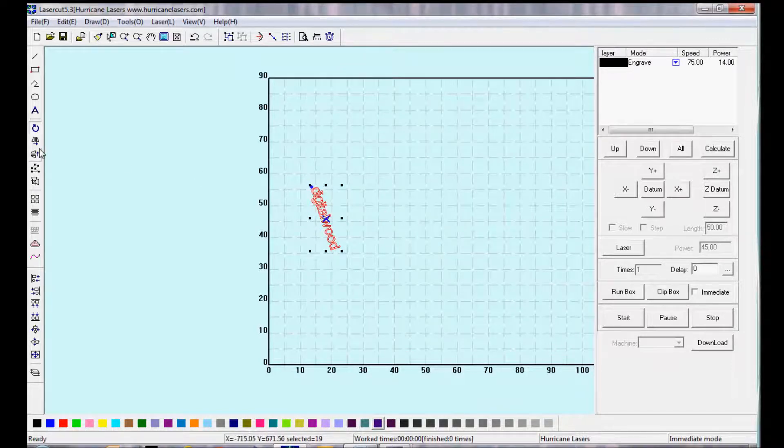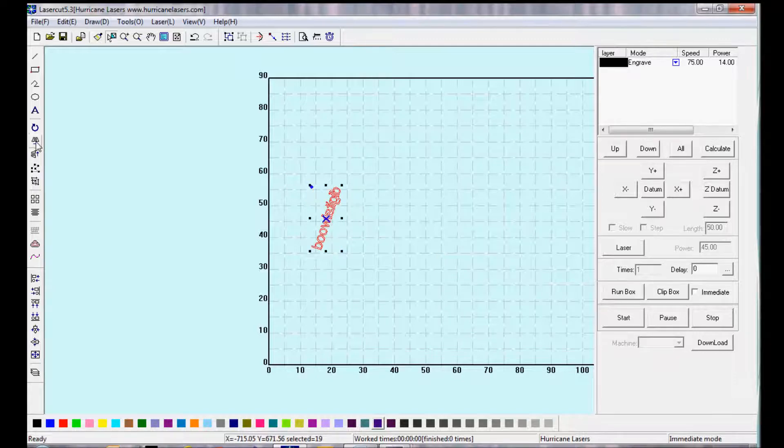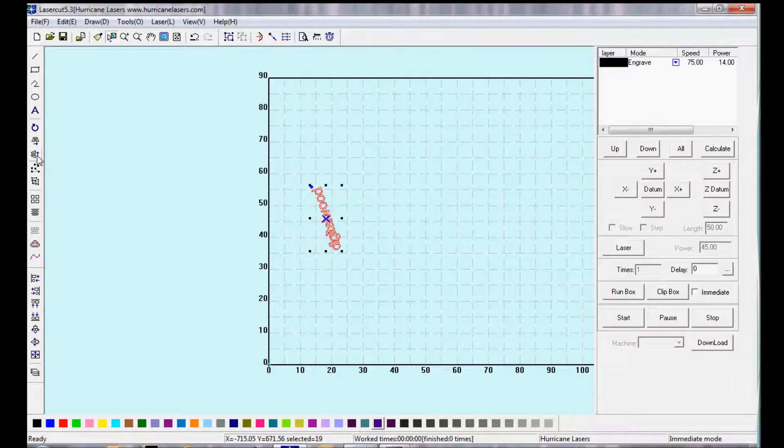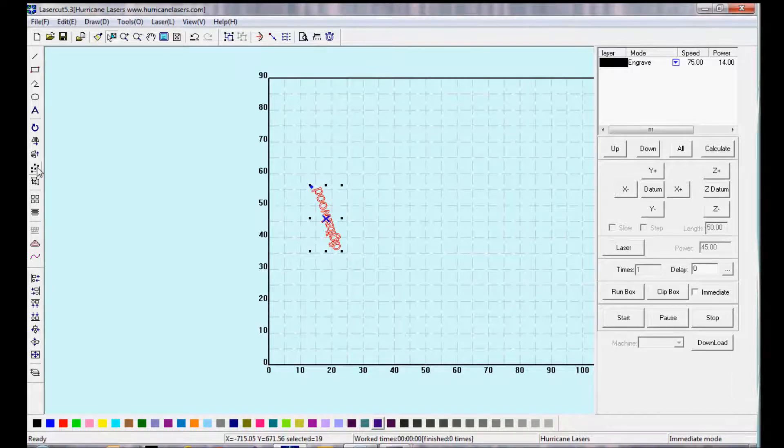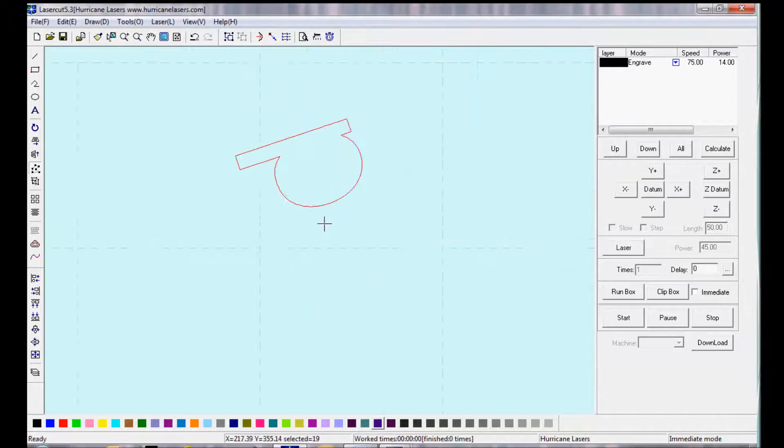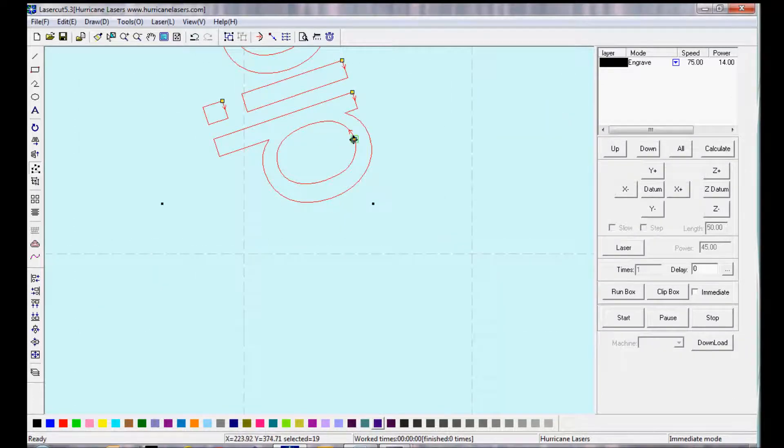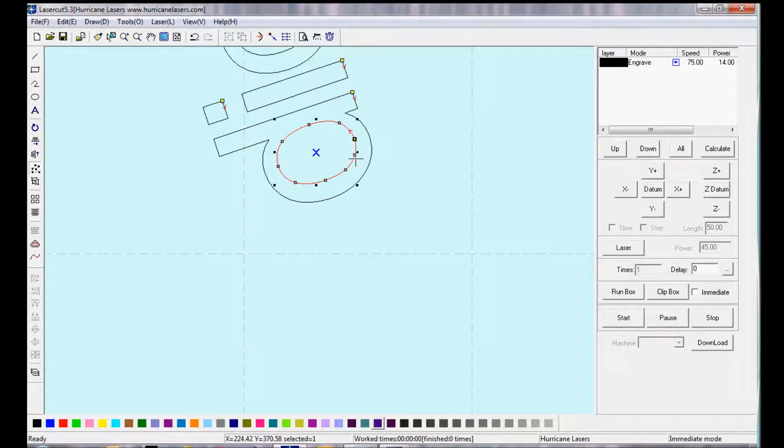The Mirror tools will allow you to mirror the object either horizontally or vertically. The Edit node function will allow you to edit the selected object at its curve points.